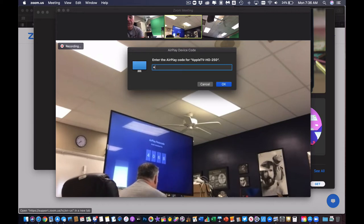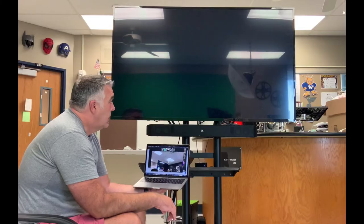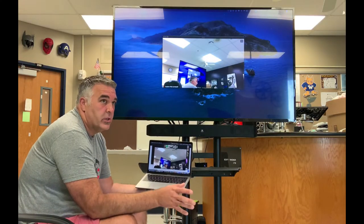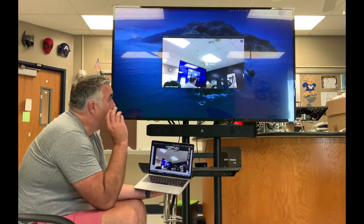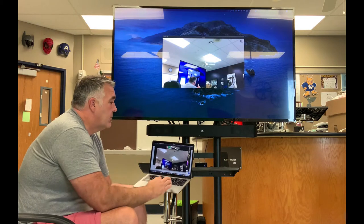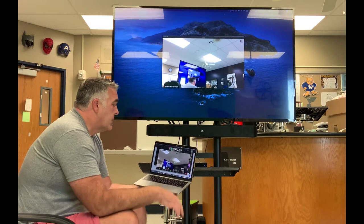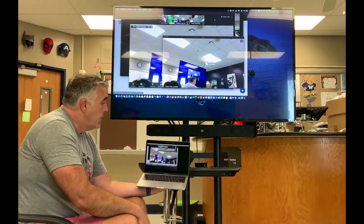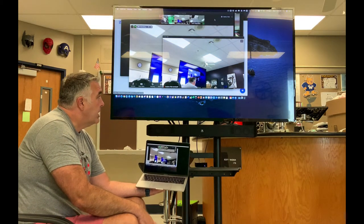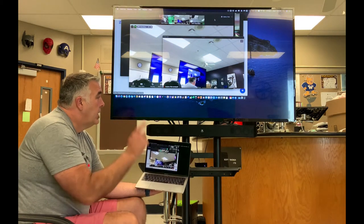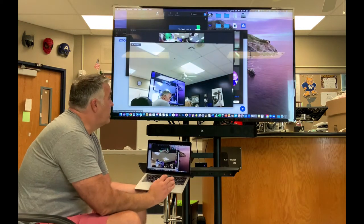By default it's going to do what they call a mirror, which means what's on my screen will be exactly the same as what's on that screen. So normally everything I have going on here, the exact same thing is going on up there.